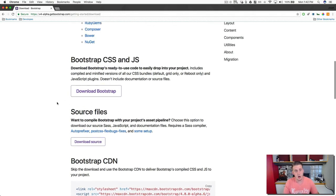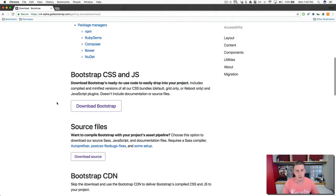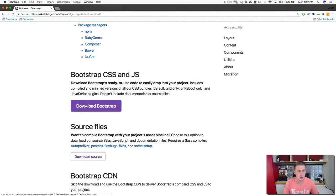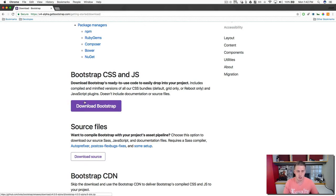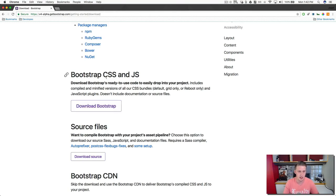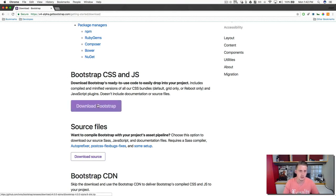And for our example, what we're going to be doing is we're going to go ahead and download the basic version of bootstrap directly into our project. So go ahead at this top one right here, bootstrap CSS and JS, go ahead and click the download button.